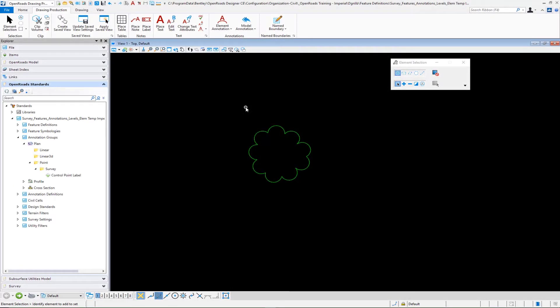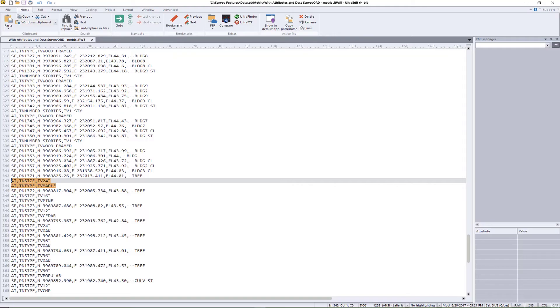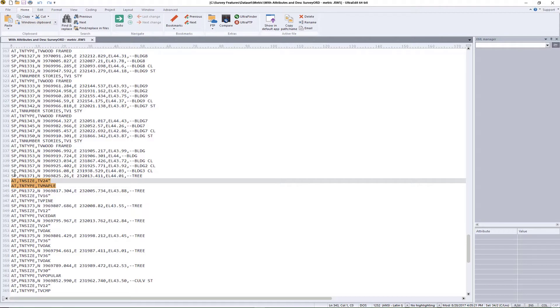Continuing on with how to set up survey annotation, the next thing we want to talk about is how to take advantage of attribution that is assigned during the field survey. If I take an example here of some mapping that was done in the field, you'll see here on line number 342, they took a survey point shot of a tree.